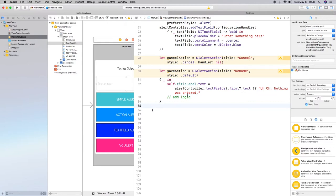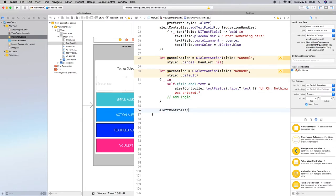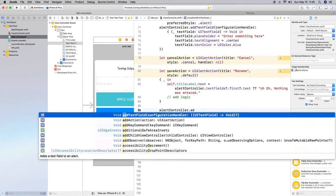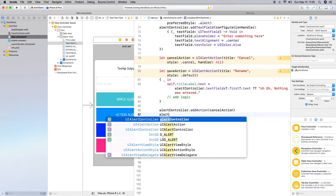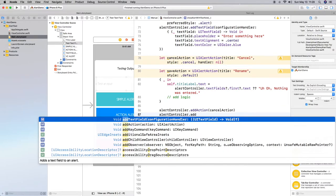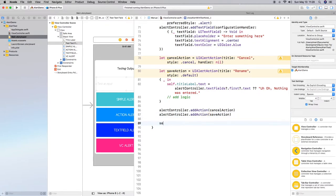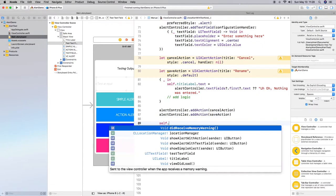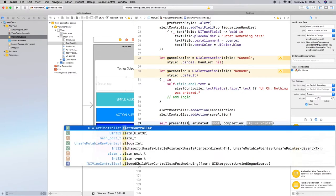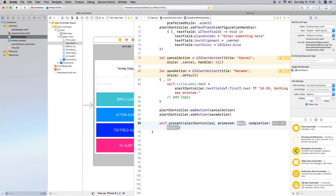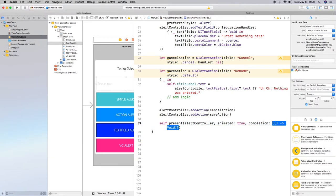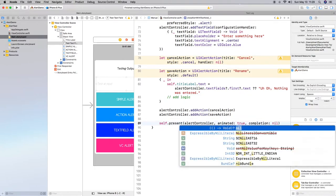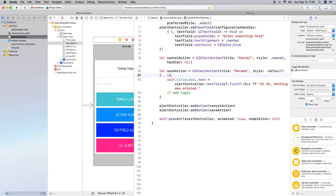All right so there we go I've entered that in so now let's add our actions to the alert controller so alert controller dot add action we'll add our cancel action and then our save action and then we got to present so self present our alert controller animated true completion nil. Okay so build and run.